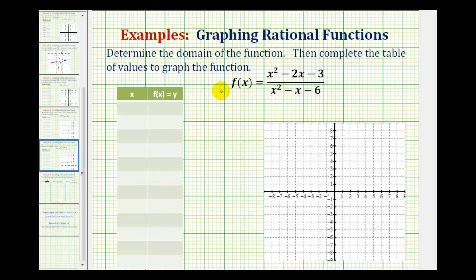To find the domain of a rational function, we want to find which x values we must exclude from the domain. Since division by zero is undefined, we want to find the x values that make the denominator equal to zero. So we'll set the denominator equal to zero and solve for x.